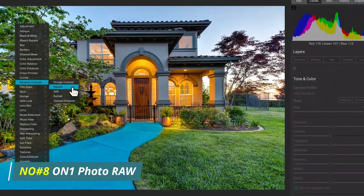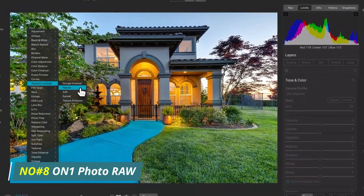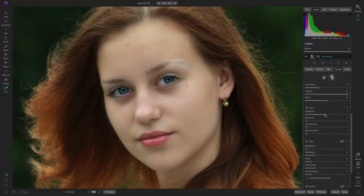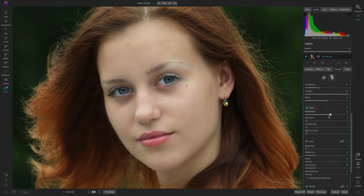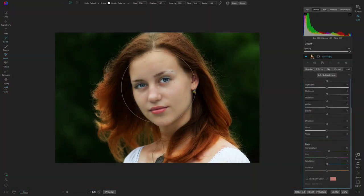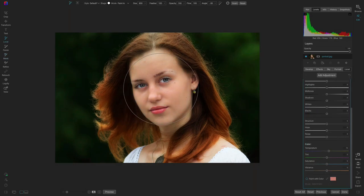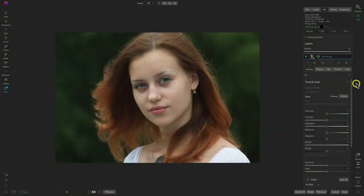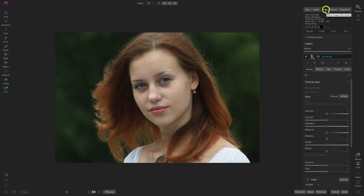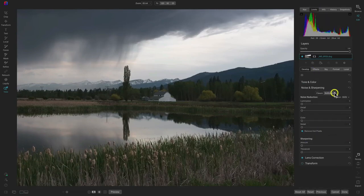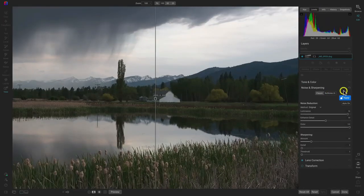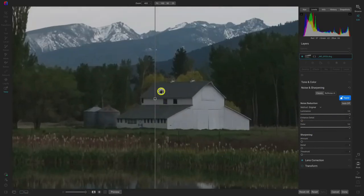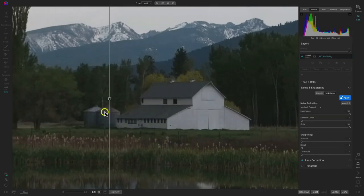Number 8, OnOne Photo Raw. OnOne Photo Raw is a powerful and versatile photo editing software that is designed to provide users with an easy-to-use and intuitive editing experience. It offers a wide range of tools and features, such as non-destructive layers, masking tools, curves, color controls, lens correction, histograms, and more. Its intuitive user interface makes it easy to work with and allows for quick editing.